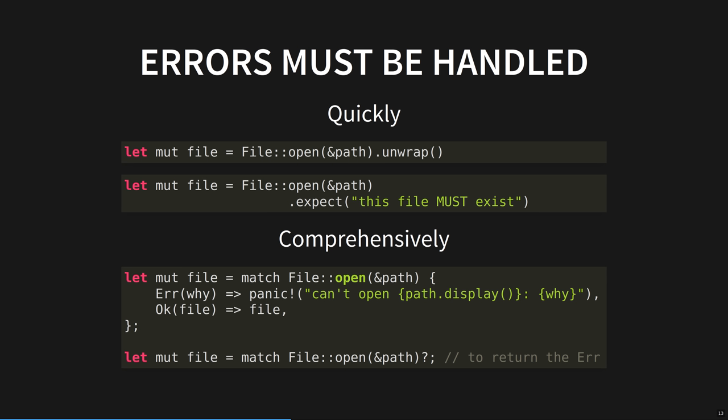You can either quickly tell the compiler that you know the result might be a failure, and use Unwrap just to get something working now, optionally enriching the crash with an error message with Expect. Or you can handle the error comprehensively.